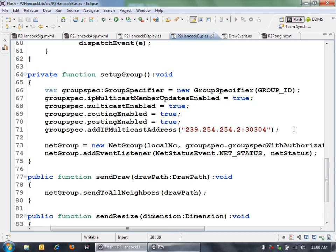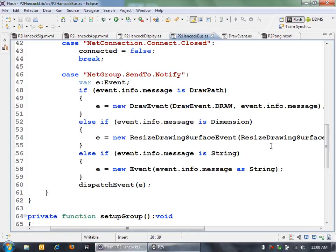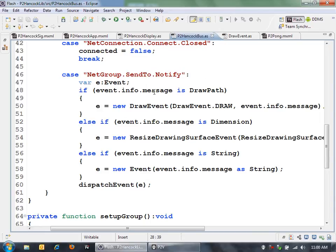The last thing is that when I get a message, there's this net group send to notify. Then what I can do is I can determine based on what the message is what I want to happen in my application. So if a draw path was sent, meaning that someone drew on the canvas, then create a new draw event and send that over.